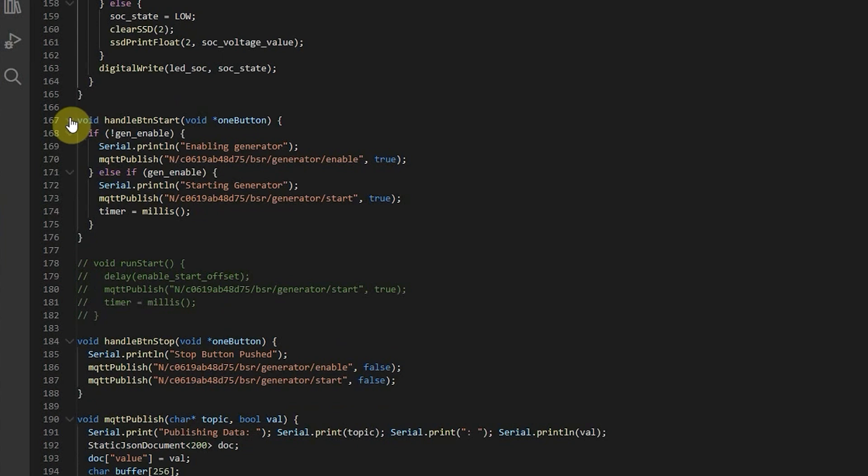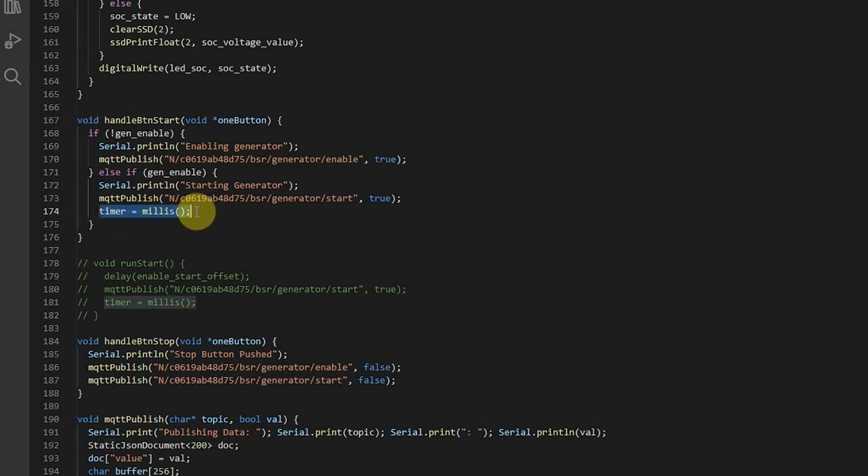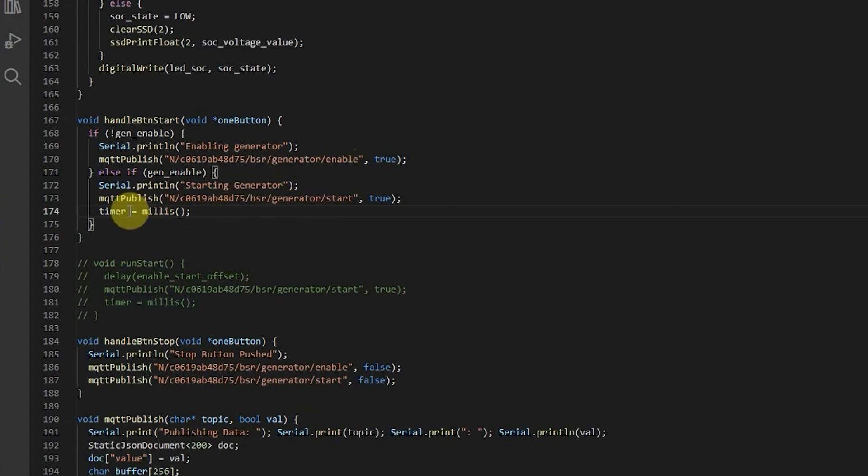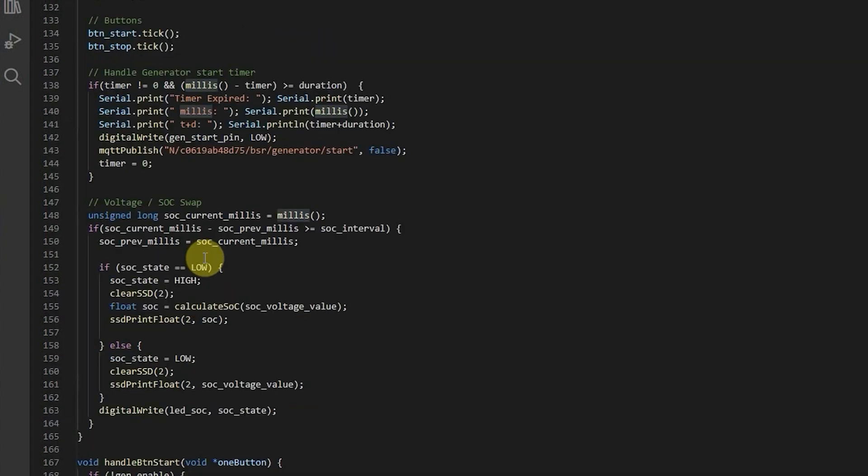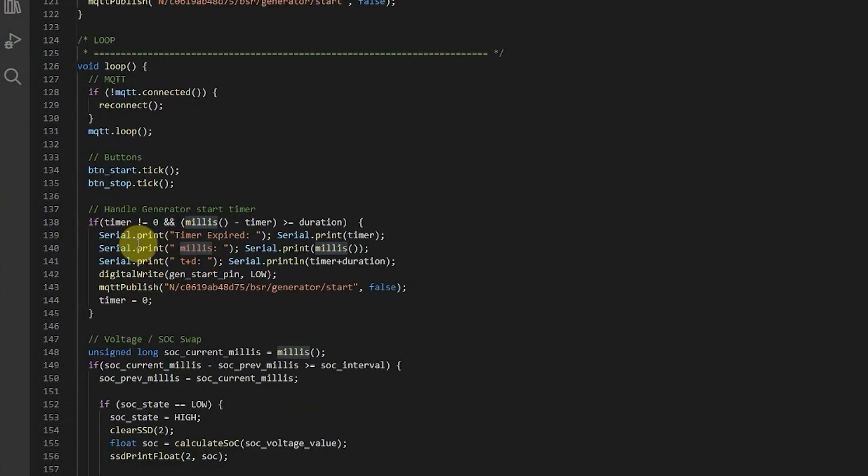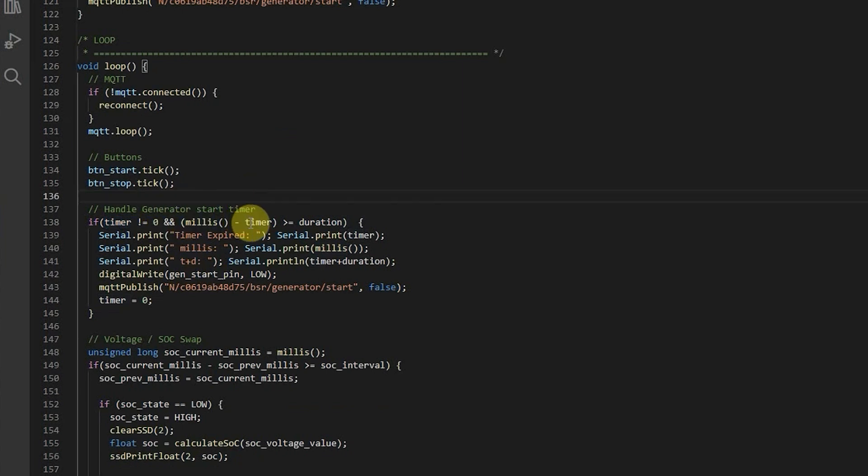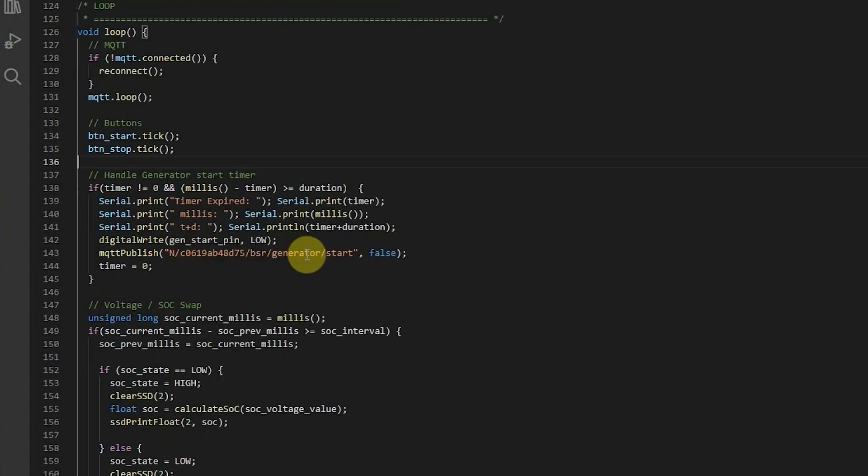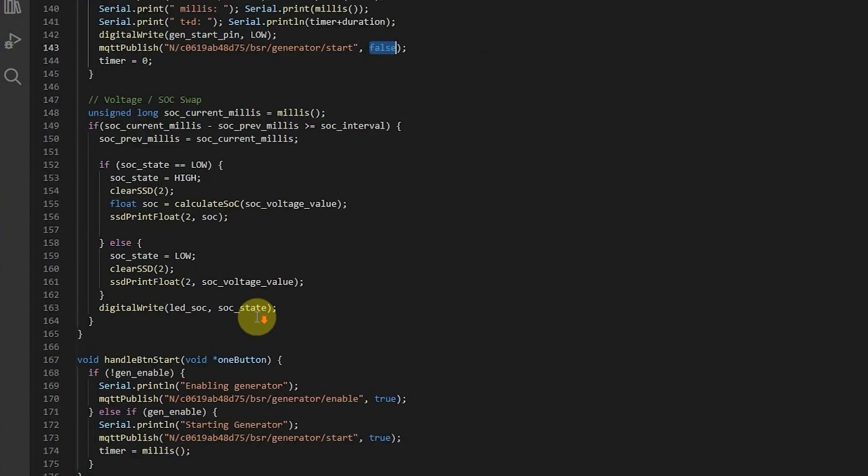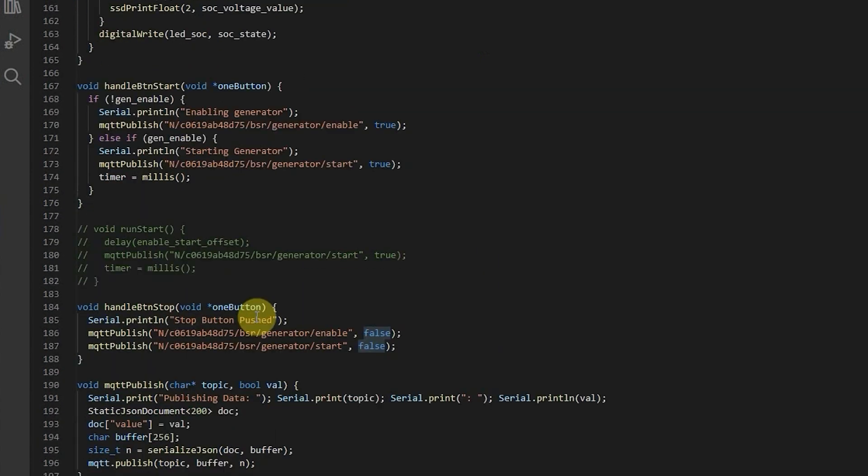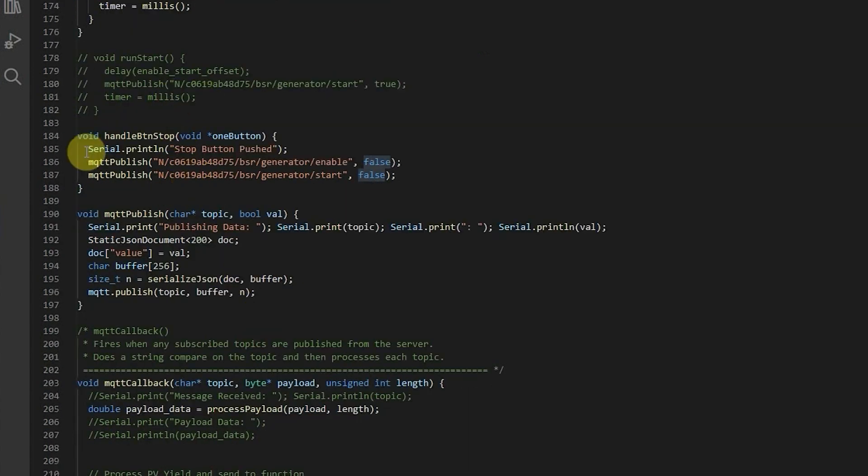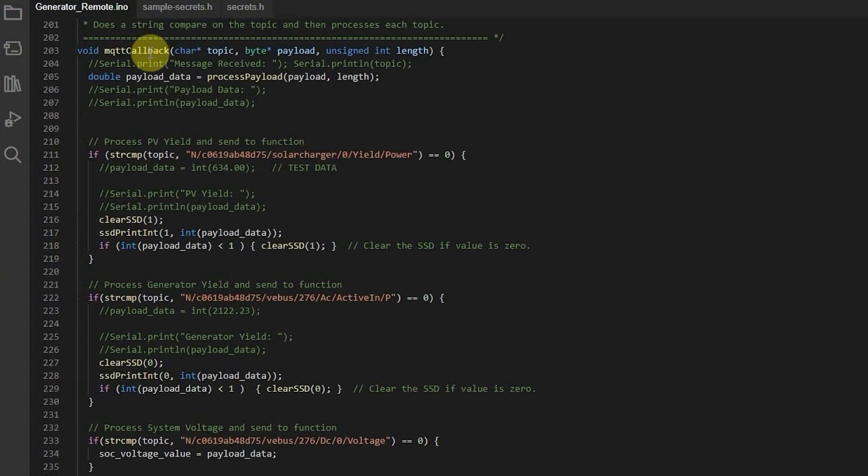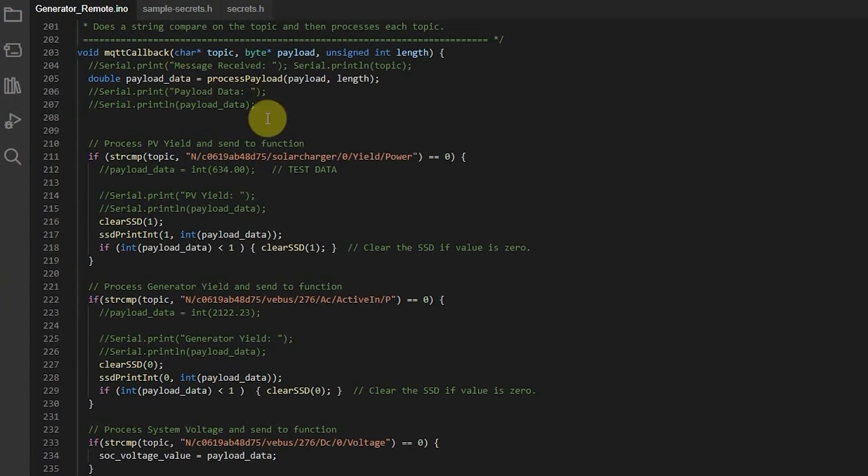So here's the handler for the start button. When we push the start button it's going to start this timer over here as well as publish these two variables to MQTT. When this timer gets set to the current milliseconds this part of the loop sees that as timer is not equal to zero. Starts a timer for the duration. The predetermined length of time that it holds a start on. And then it turns off the start in MQTT. And that all gets handled down below. And on the button stop, here's the handler for that. It just sets both things to false.